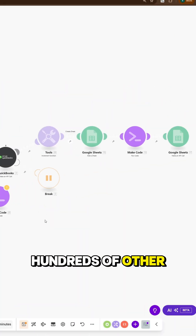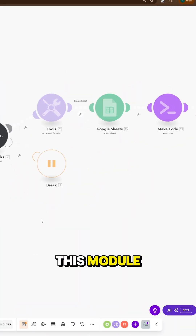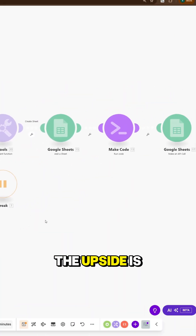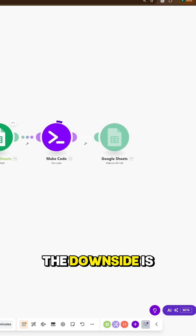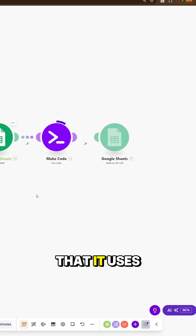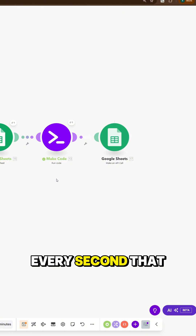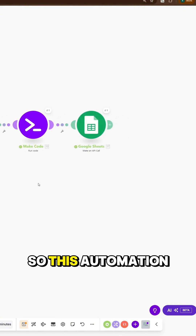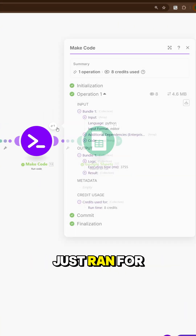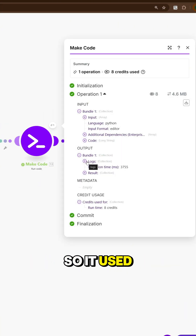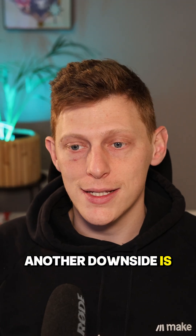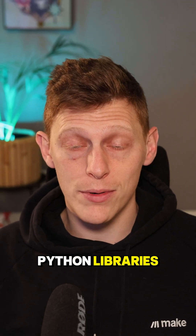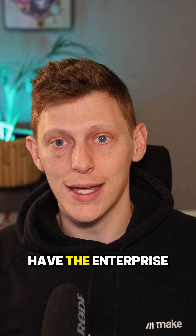There are literally hundreds of other use cases for this module. The upside is that it's available for everyone on a paid plan, which is great. The downside is that it uses two credits for every second that it runs — this automation just ran for 3.5 seconds, so it used eight credits. Another downside is that it's only got access to the standard Python libraries; if you want to add libraries, you have to have the enterprise plan.